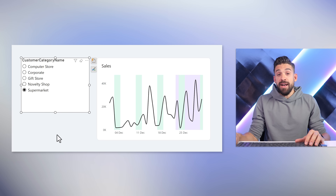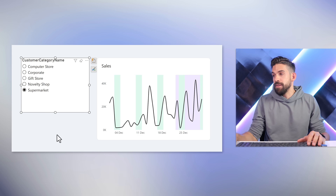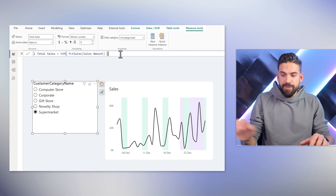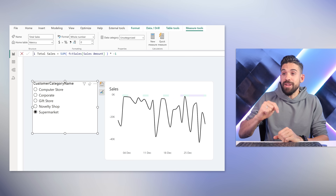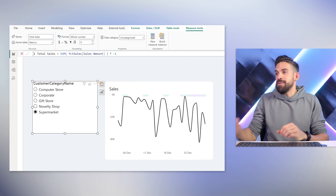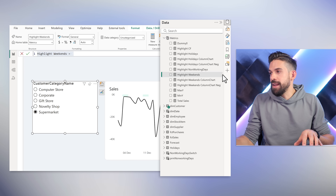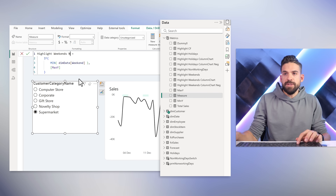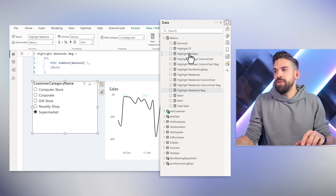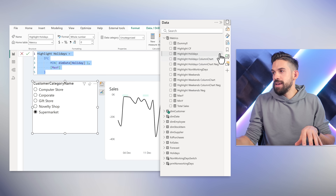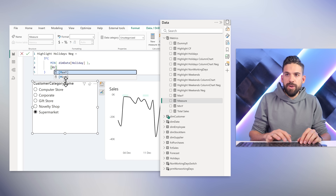What if sales values could be negative — for example, a negative profit? To test that scenario, let's multiply total sales by minus one. Now it doesn't look good. To make sure columns go down from zero as well, we can create duplicate measures: Highlight Weekends Negative and Highlight Holidays Negative. Just copy the code, add a new measure with 'negative' in the name, and instead of max Y use min Y. Do the same for the holidays negative variant.